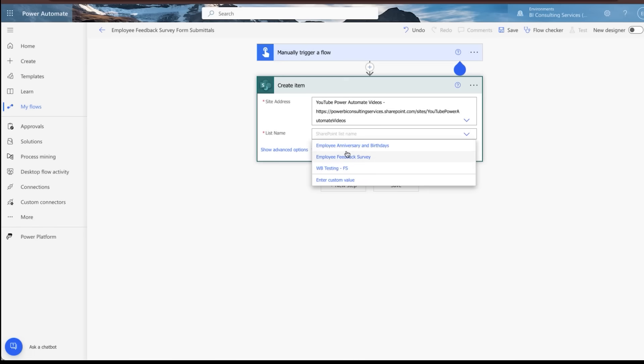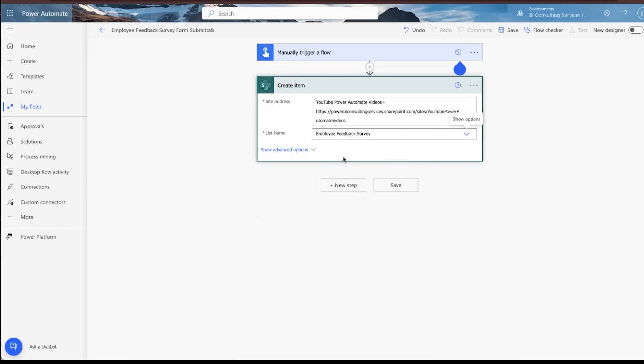Then you'll go and you'll find your list. In this case, we're going to do the employee feedback survey. After you do that, the system's going to dynamically go and see what all the inputs are within this form. And so you'll automatically see we've got title, full name, satisfaction score, and additional feedback here.